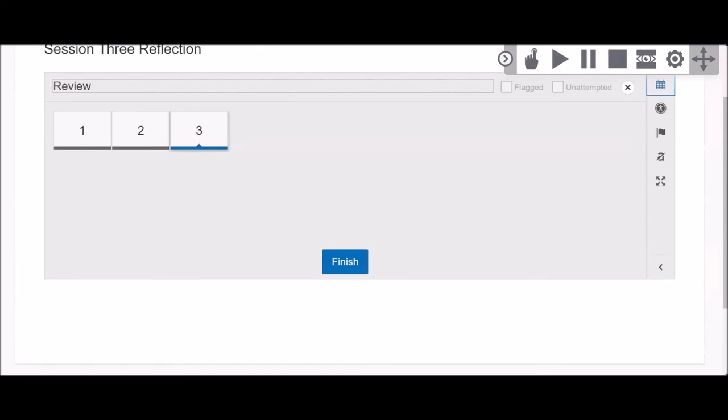Click the blue Finish button when you are ready to submit your assessment. Your teacher cannot see or score your responses if you do not click Finish to submit your assessment.